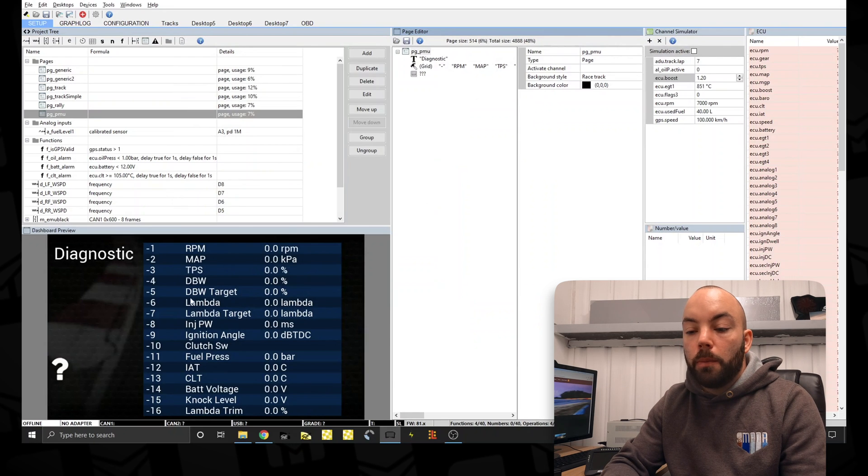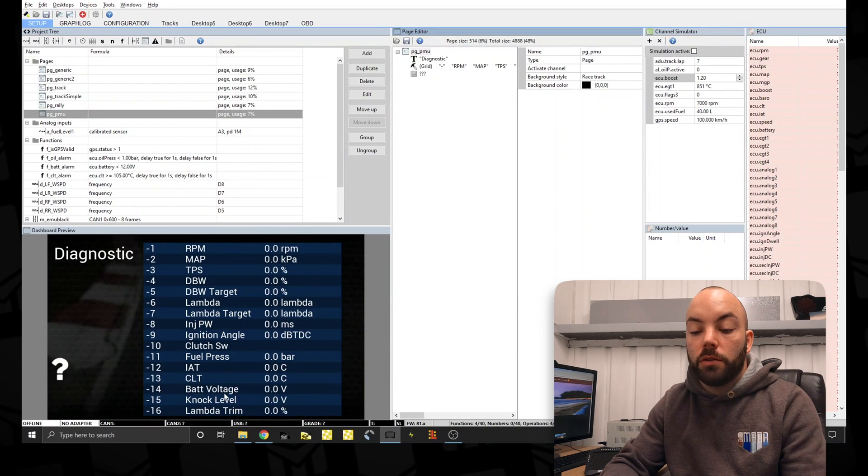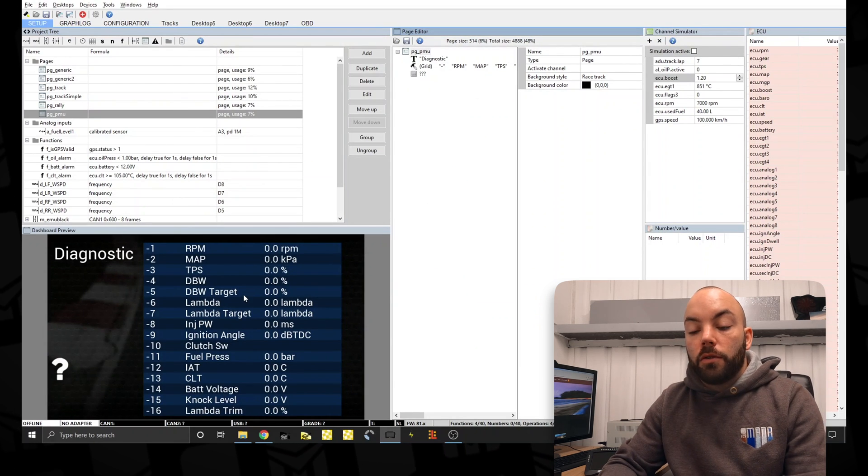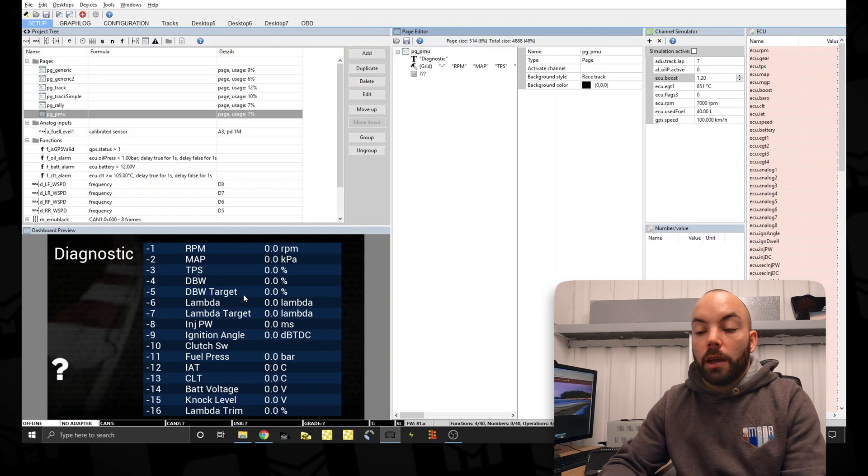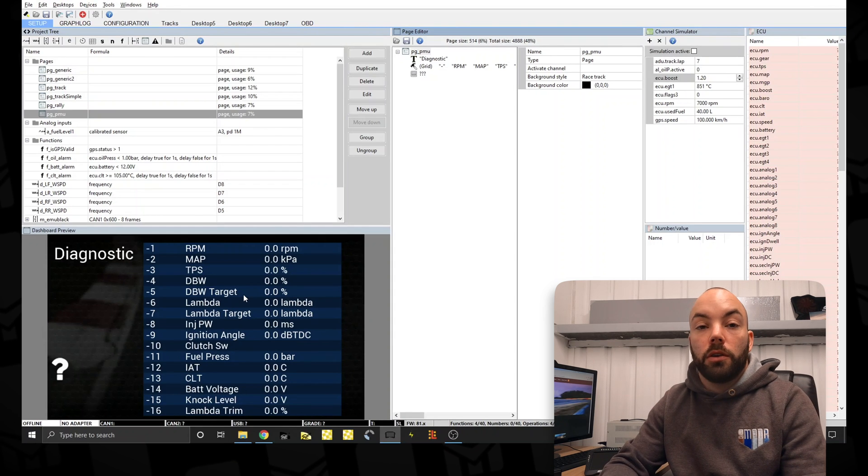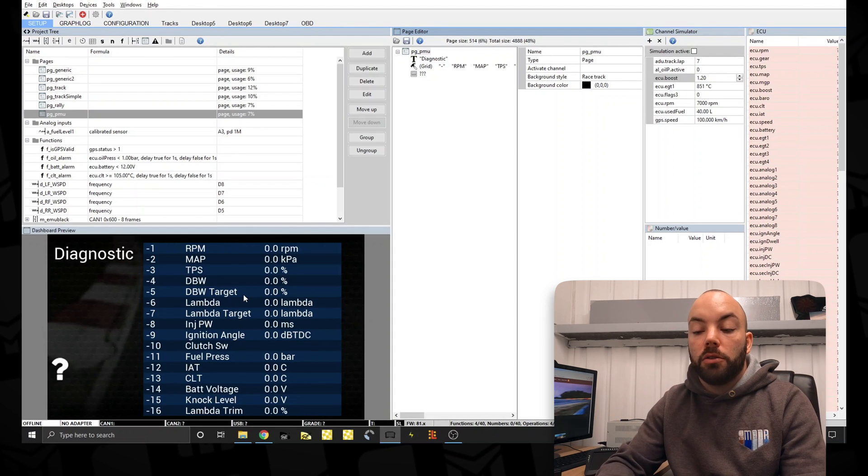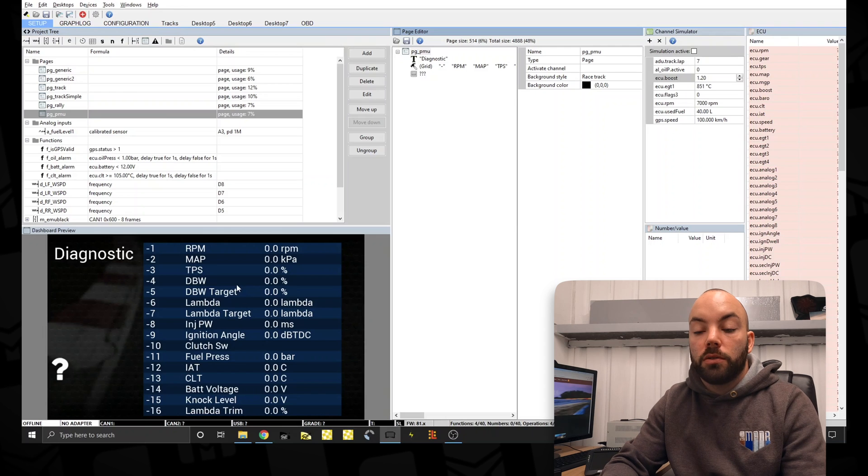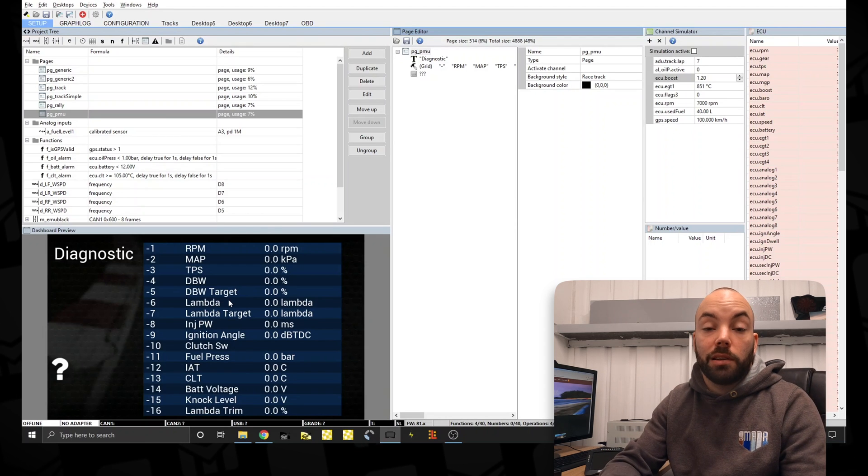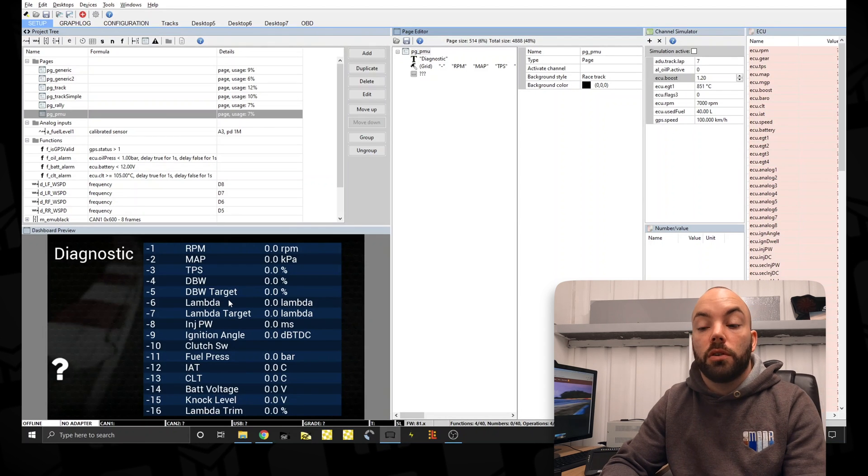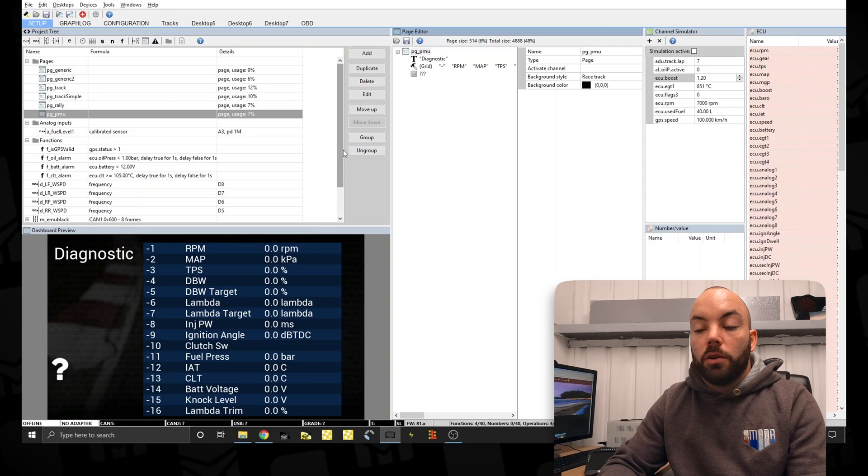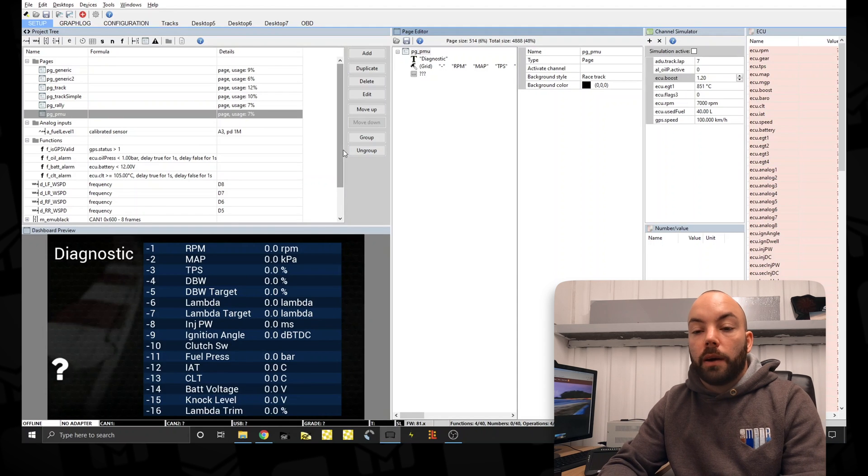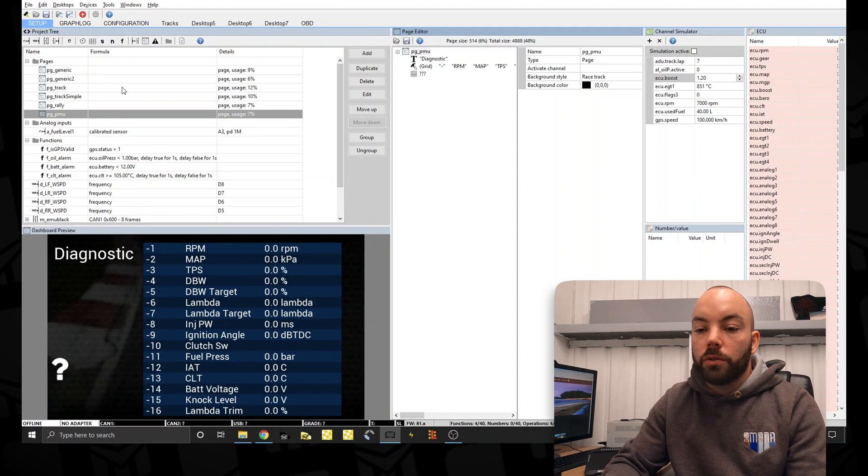So we'll just open a template which I've made. So this shows the EMU Black diagnostic functions. Basically if you've got a small problem with the car or you just want to check it before you go out, you can look quickly through this page and make sure all your sensors are working and the car is basically running as it should. It's very important. It just makes it useful without having to plug a laptop in or anything like this.